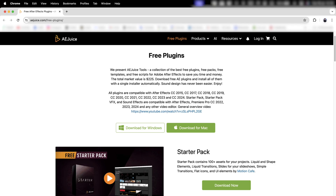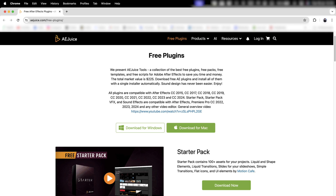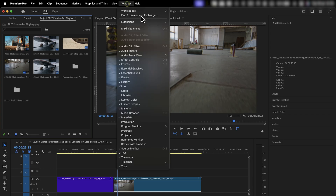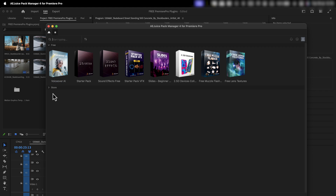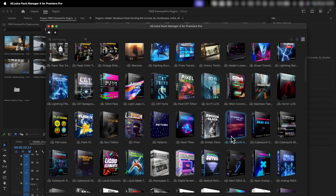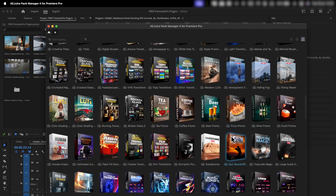The next one is called AE Juice, and this is really my favorite one. I can't argue to myself how this is free, because you get so many things with it. It's available for both Windows and Mac, and once you install it, you find it in the same place — go up to Window, Extensions, and click AE Juice Pack Manager. Under Free, you're getting all of these packs. The only reason I think these are free is because under Store they have packs they're trying to get you to buy. Fine by me — give me all of this stuff for free, and maybe eventually I'll buy some if I need more advanced things.